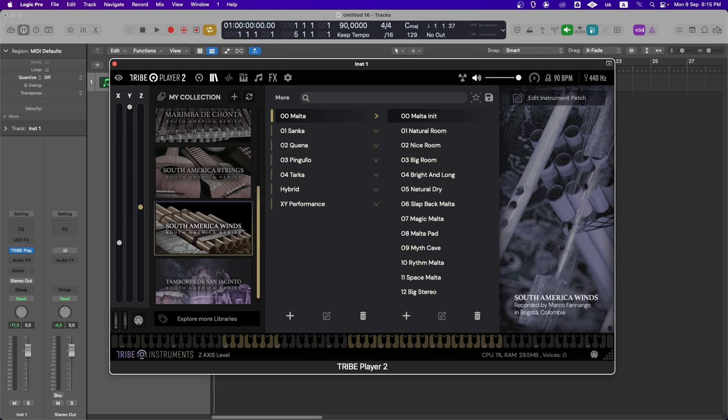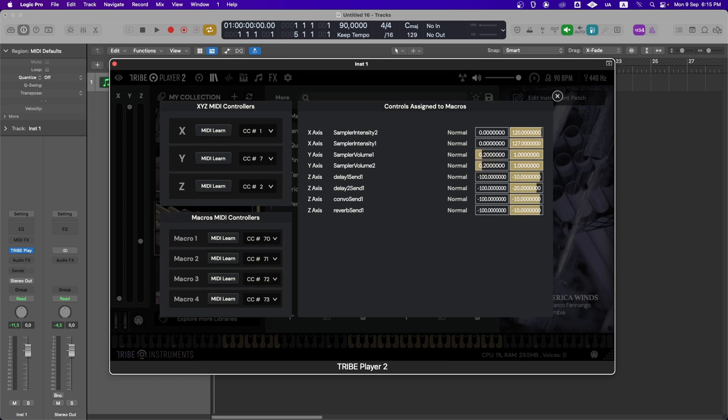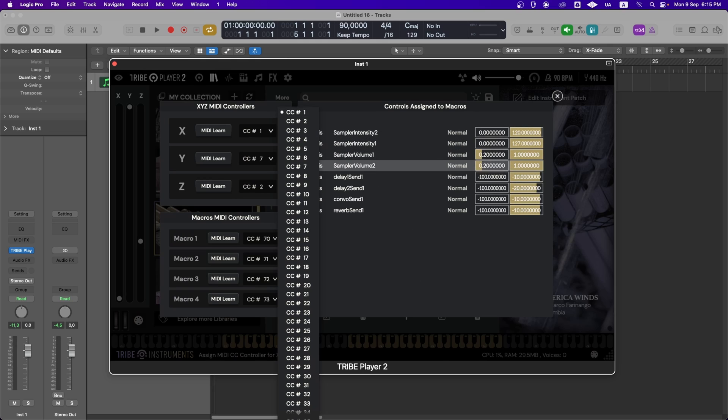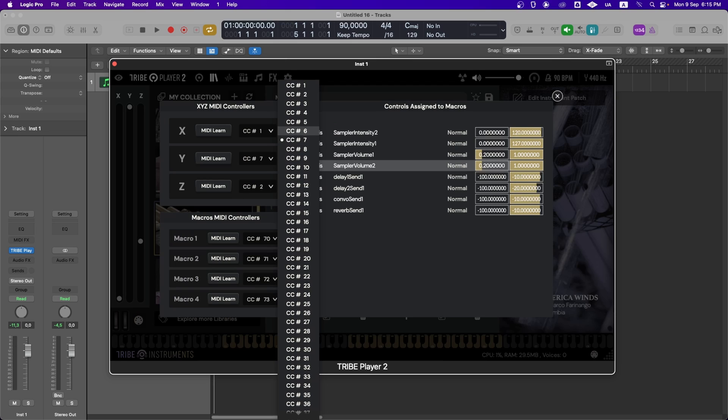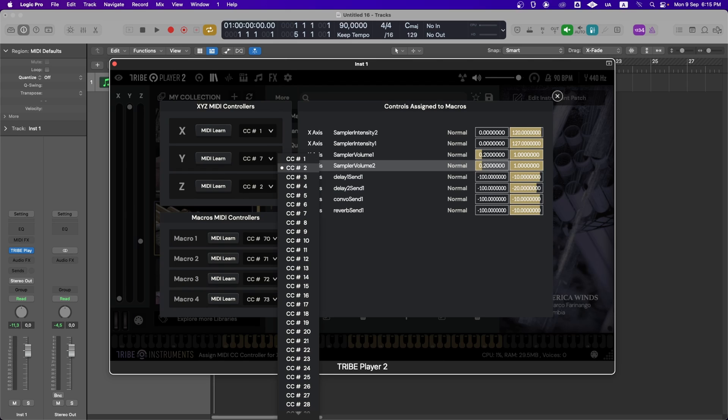As you can see, we can control the modulation and intensity of the instrument using our MIDI controller. This is made possible by the Tri-Dimensional Controller, which allows us to assign multiple parameters to each of the three axes and control them via MIDI CC. This is super useful for creating more dynamic and responsive performances.